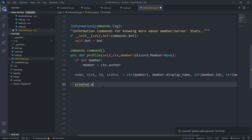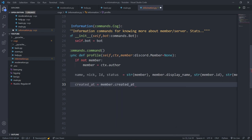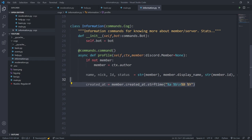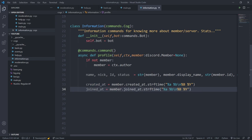I'll create two more values: created_at and joined_at. created_at will be member.created_at.strftime(), and I'll provide format parameters — %a, %b, then a line break, then %b, then %Y. I'll copy it for joined_at since they're not much different; joined_at will just use member.joined_at. So now we have both the created_at and joined_at values.